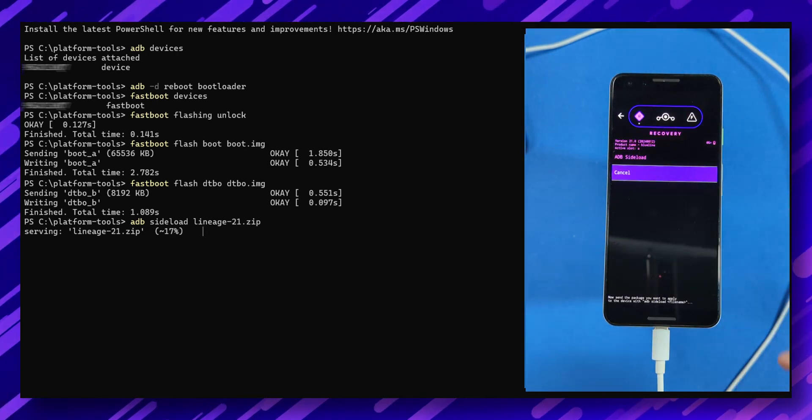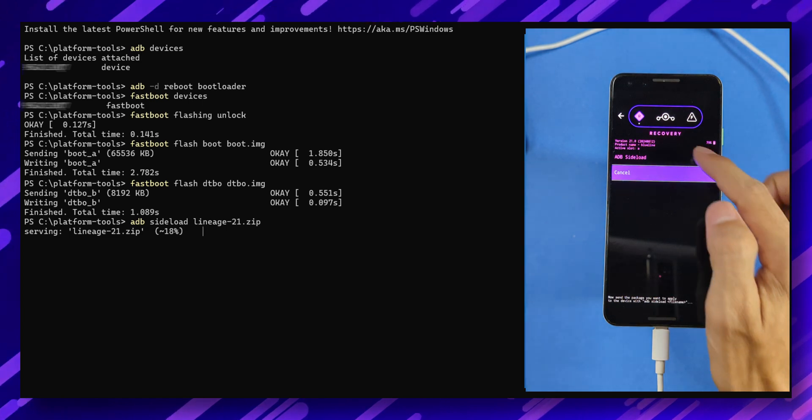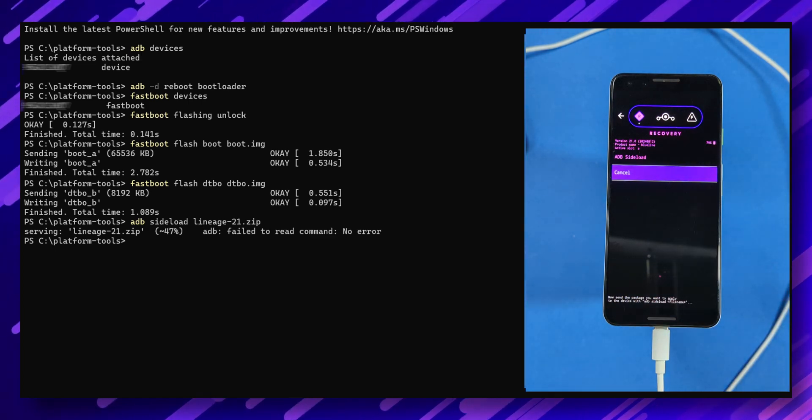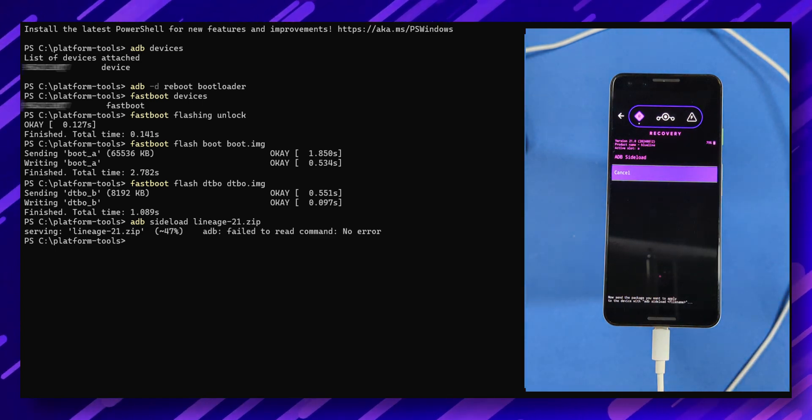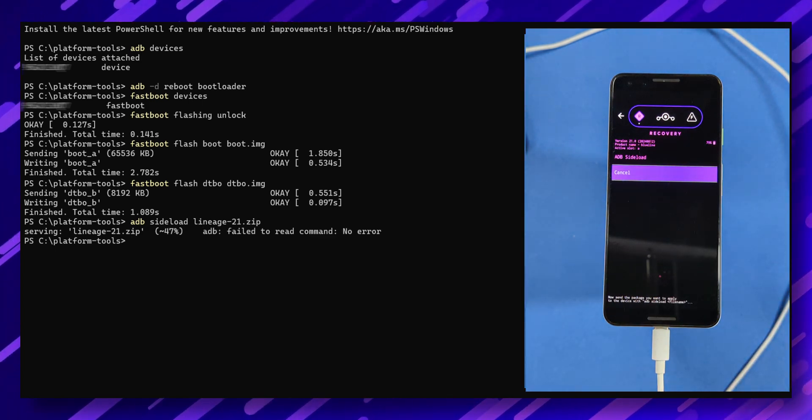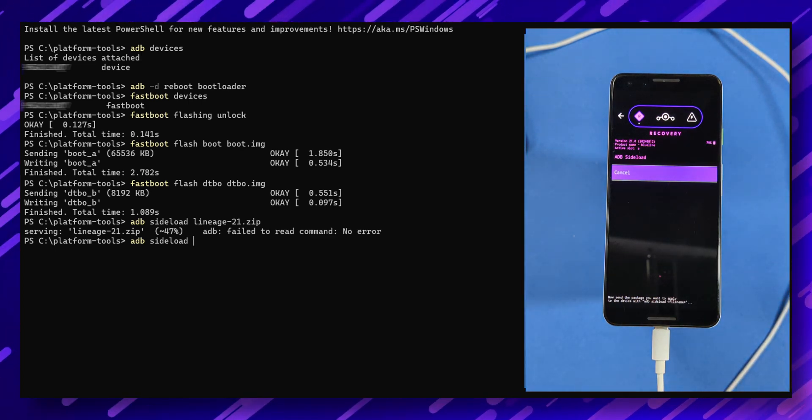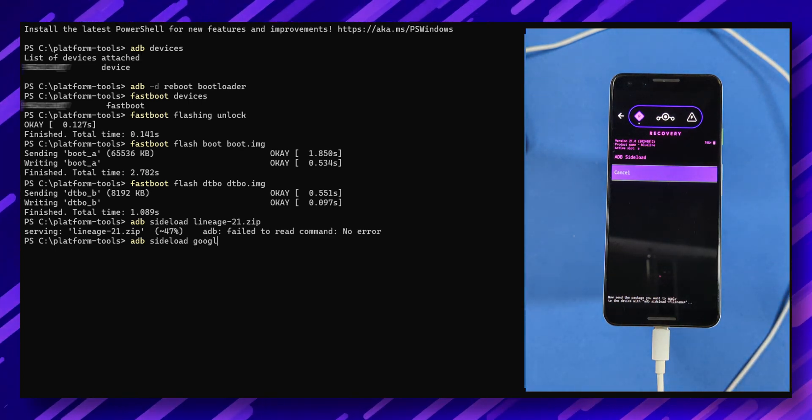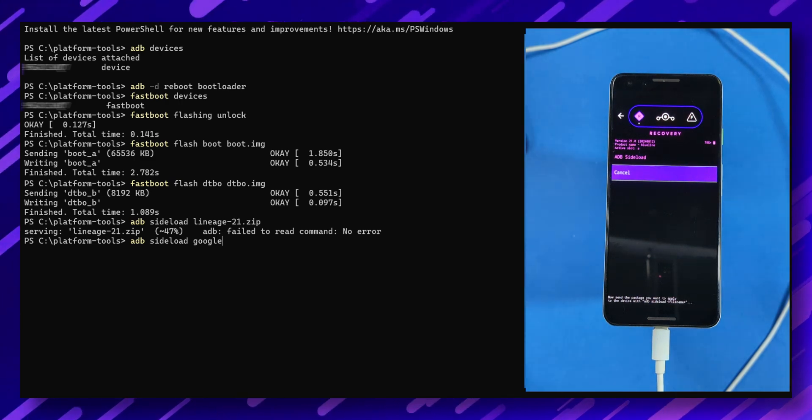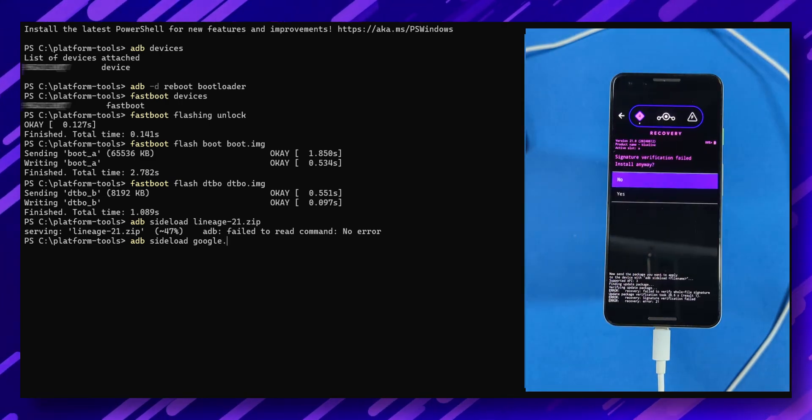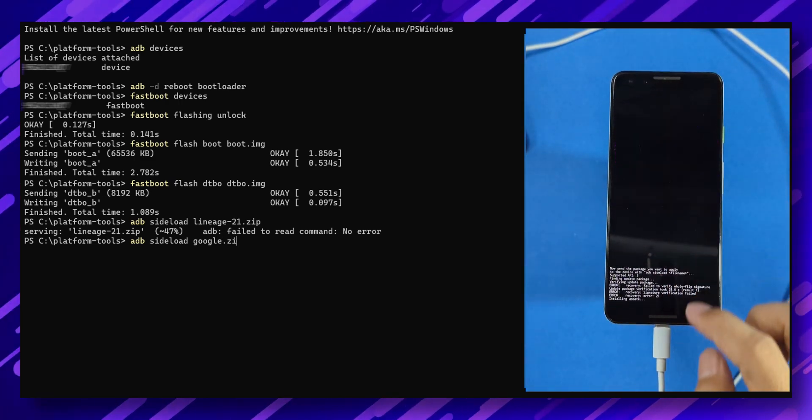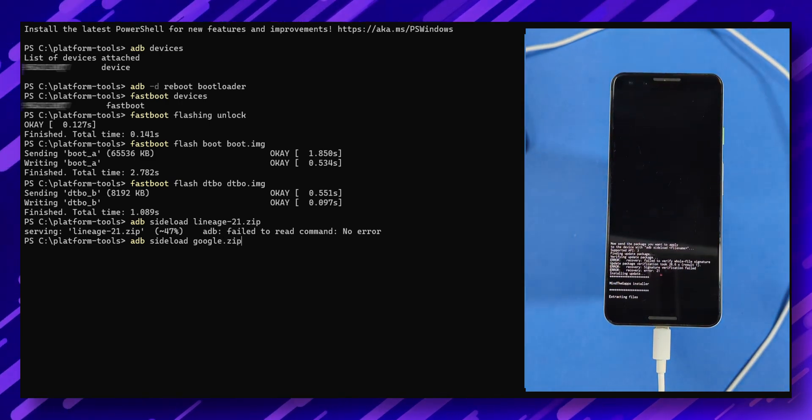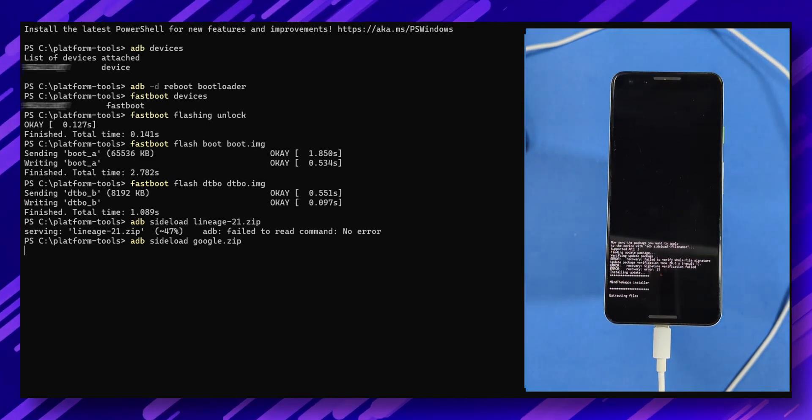Select update from adb again. And in the terminal, type this command, adb sideload google.zip. The flashing process will start again. And within a few minutes, you'll be back at the recovery screen.